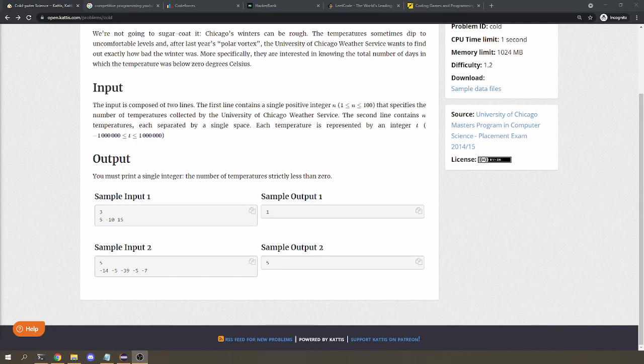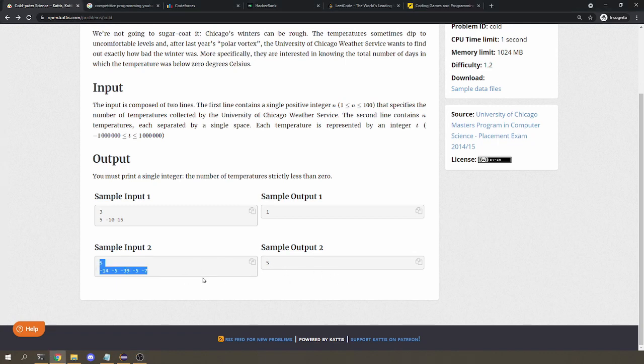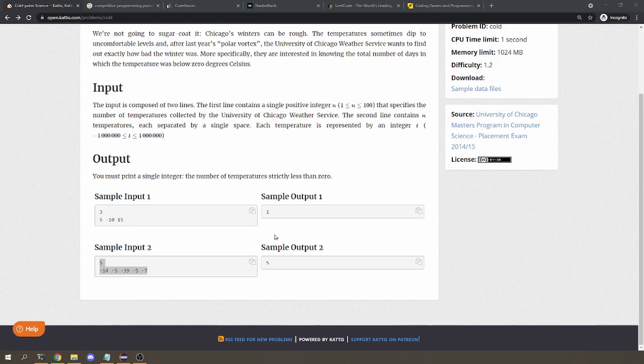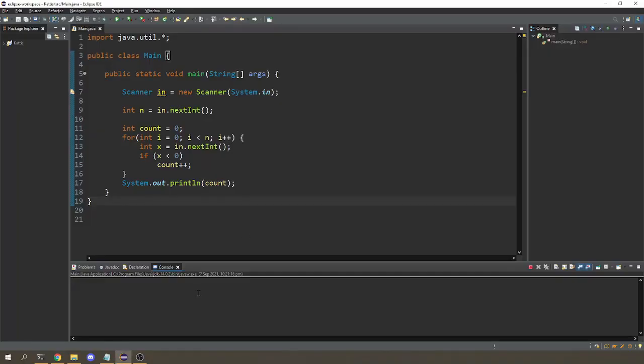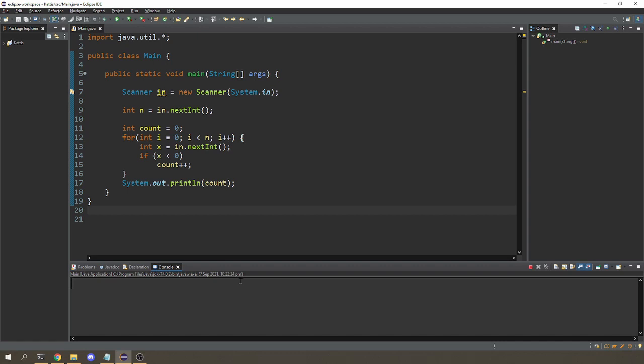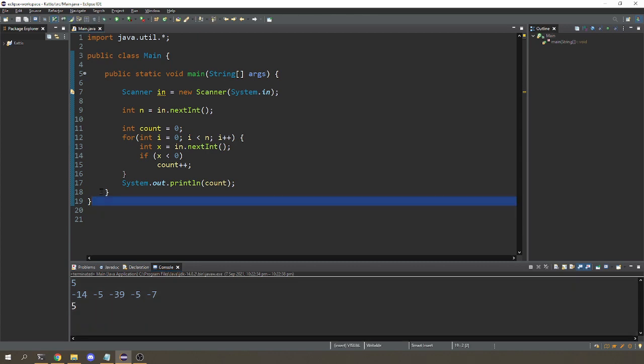Now for each problem, you want to make sure that your program works for the sample input that they give you. Meaning that if you put in this sample input, then you'll get the sample output. So I'm going to copy that and just put it inside my program, run it again, and press enter and I get 5. So this looks correct. I'm pretty sure it's correct because it's such an easy problem.